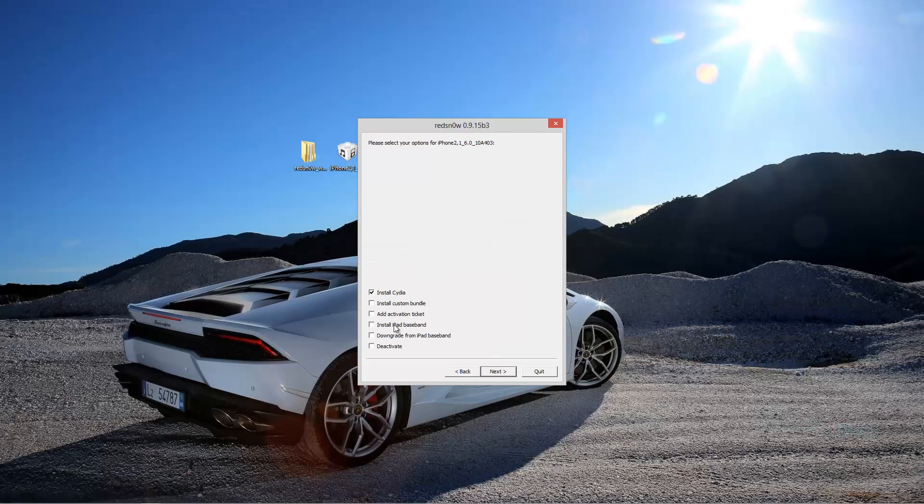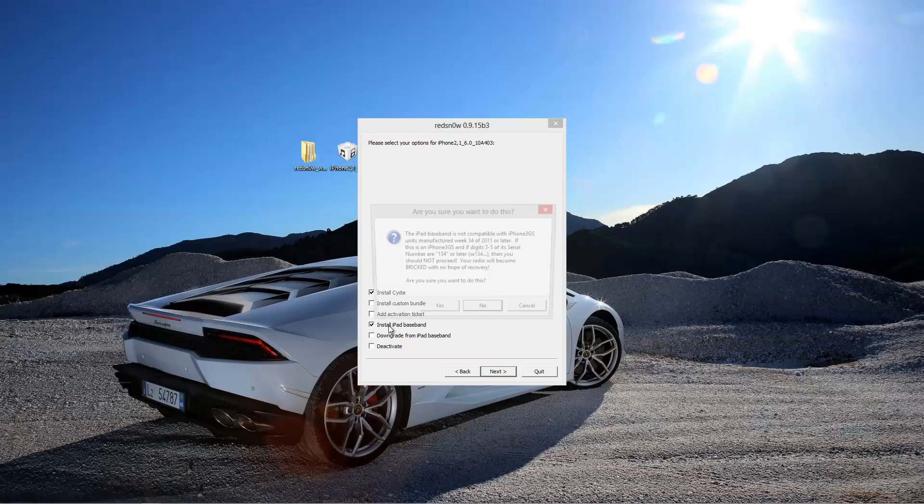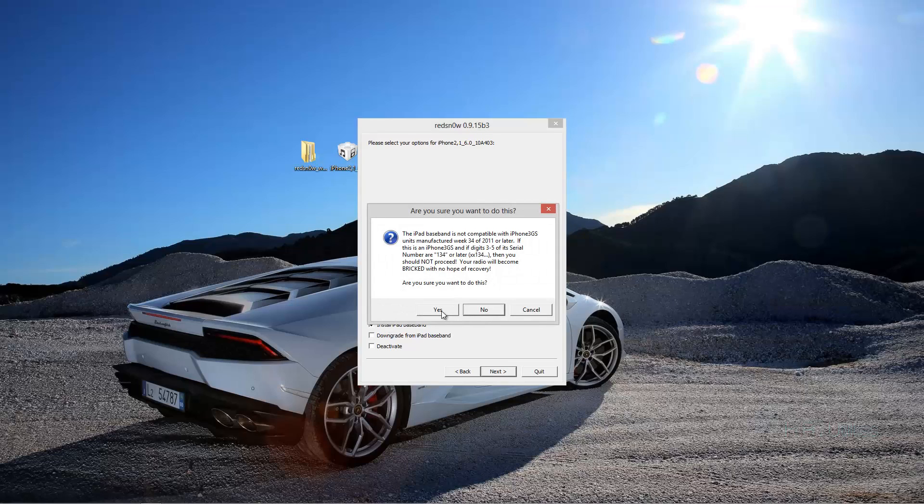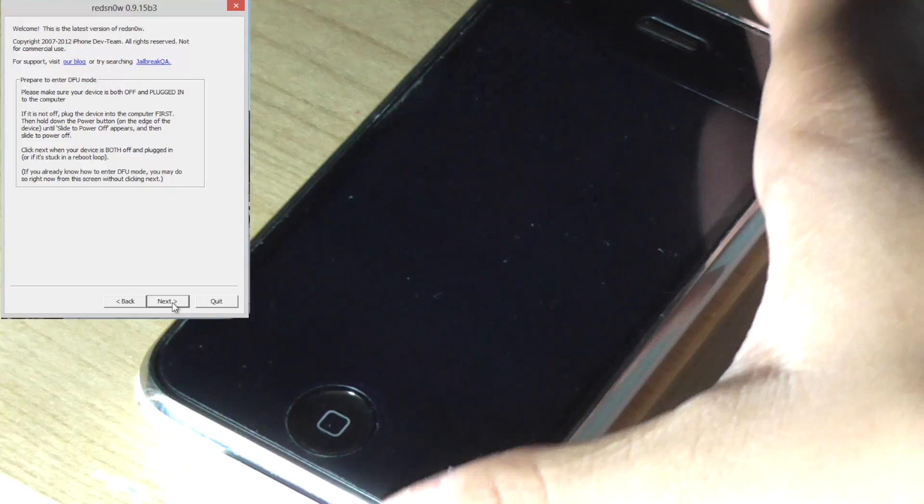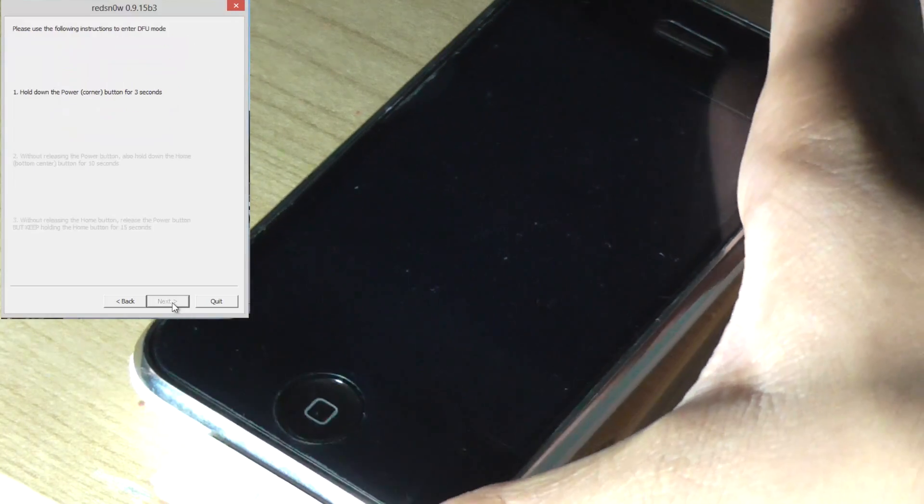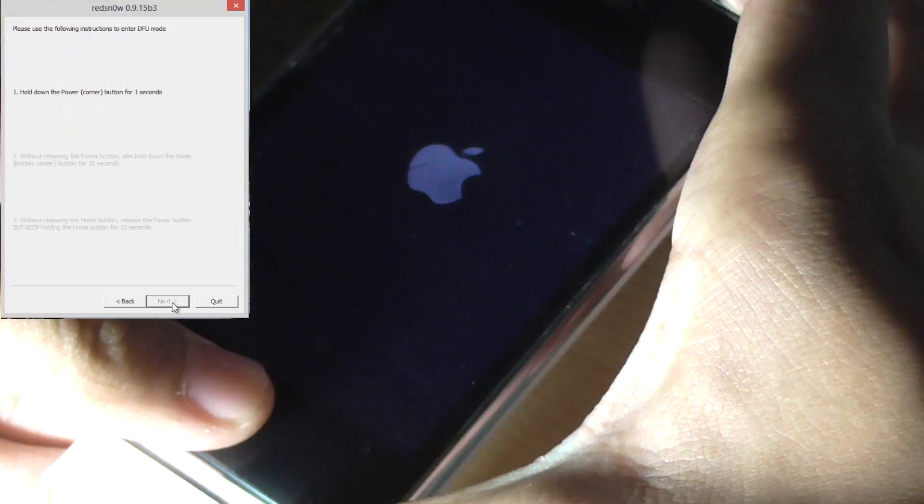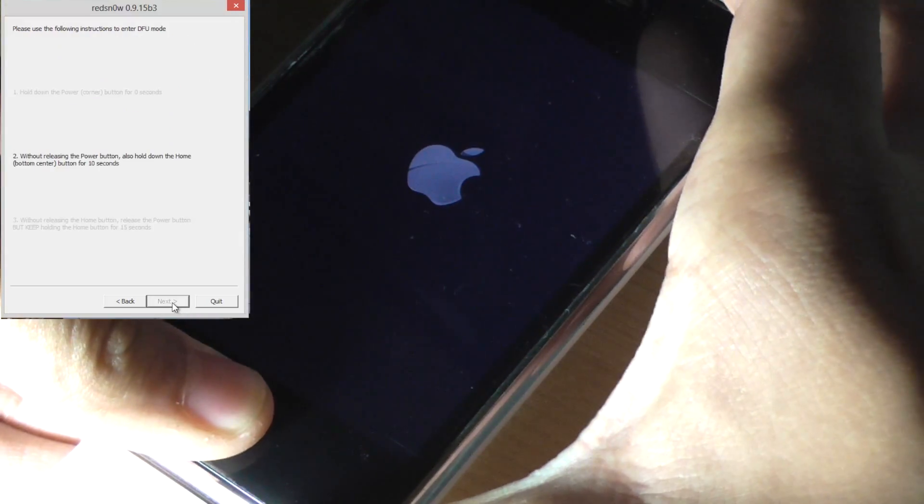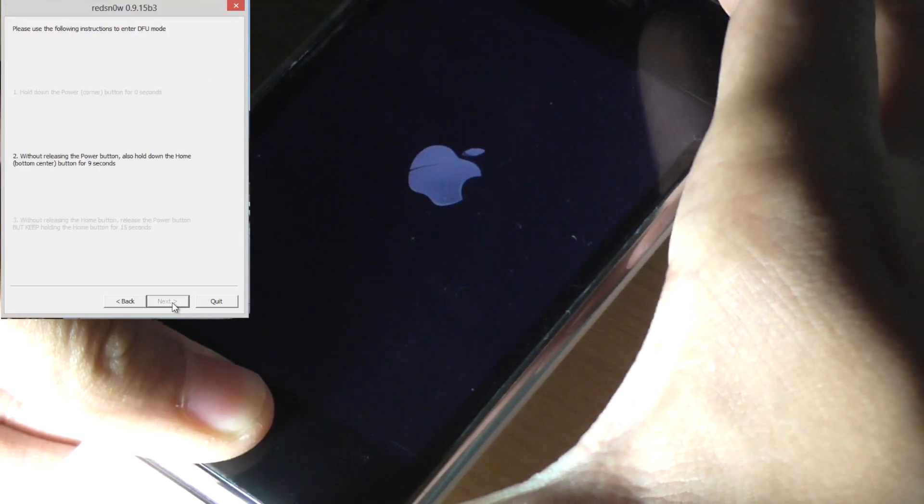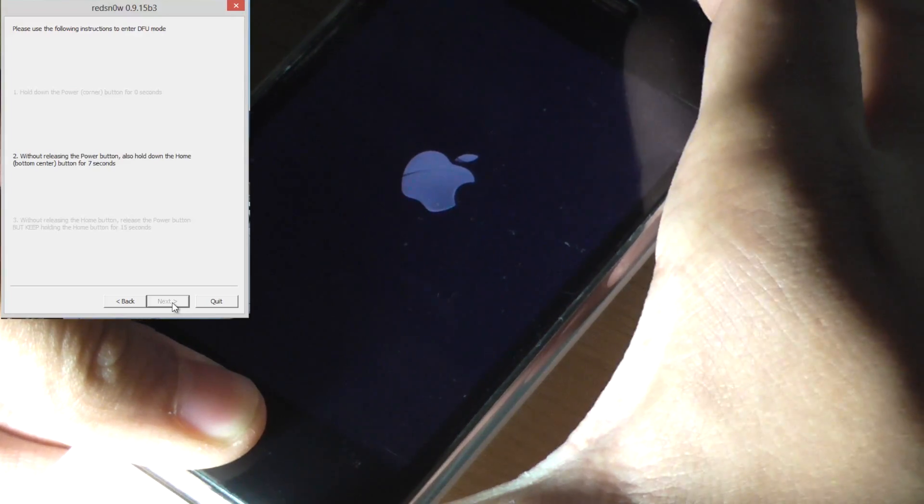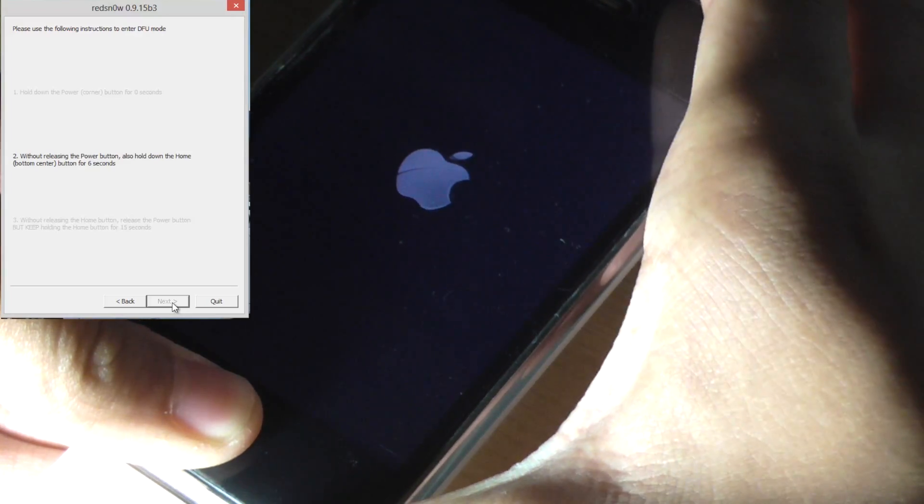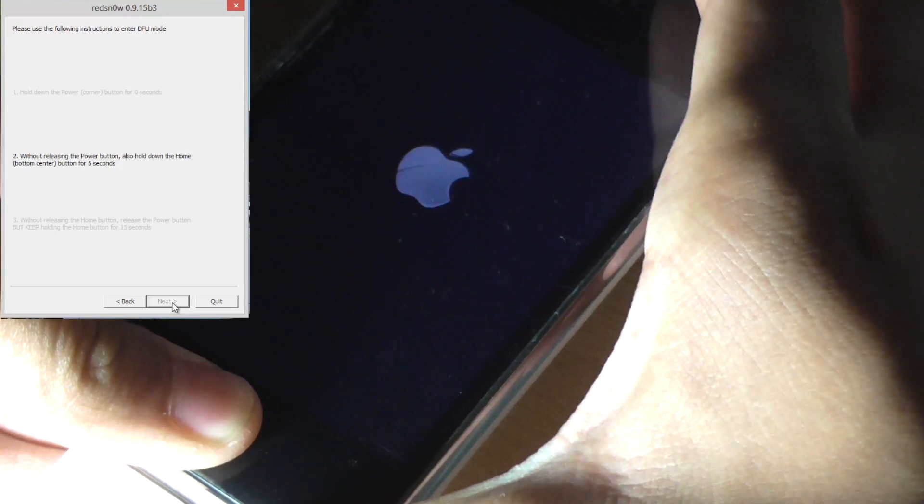You're going to want to tick Install iPad Baseband, read that and click Next and put your phone into DFU mode. So you hold the power down for three seconds, then hold the Home button down and then you release the power button and this puts it into DFU mode.